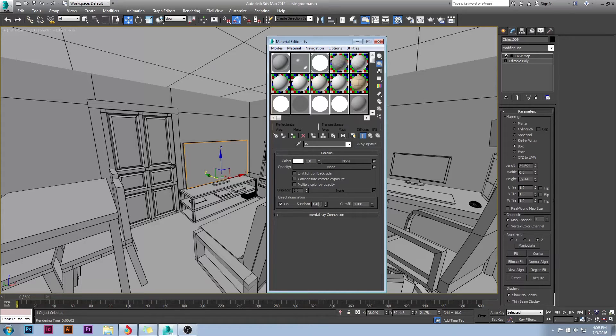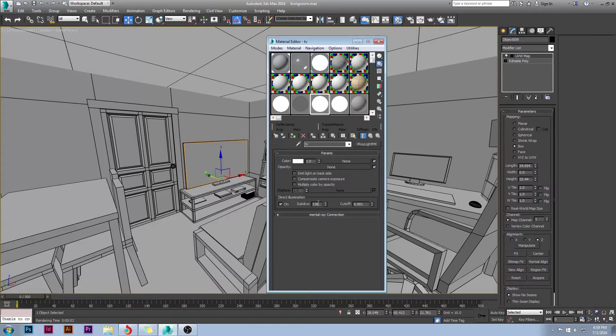8 being like the base level. The higher you raise it, the longer it's going to take to render but the better it's going to look. So I have mine set to 128.